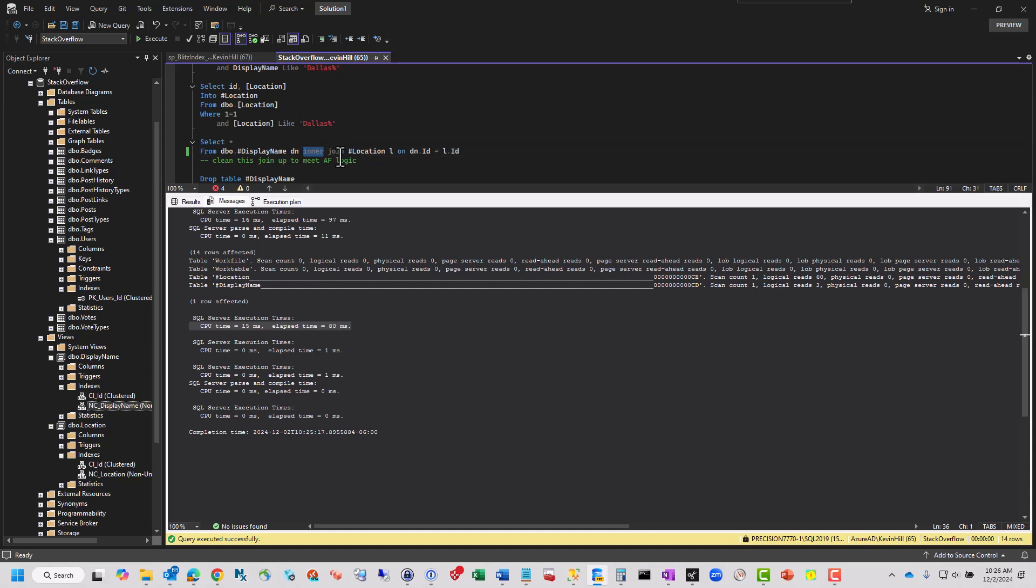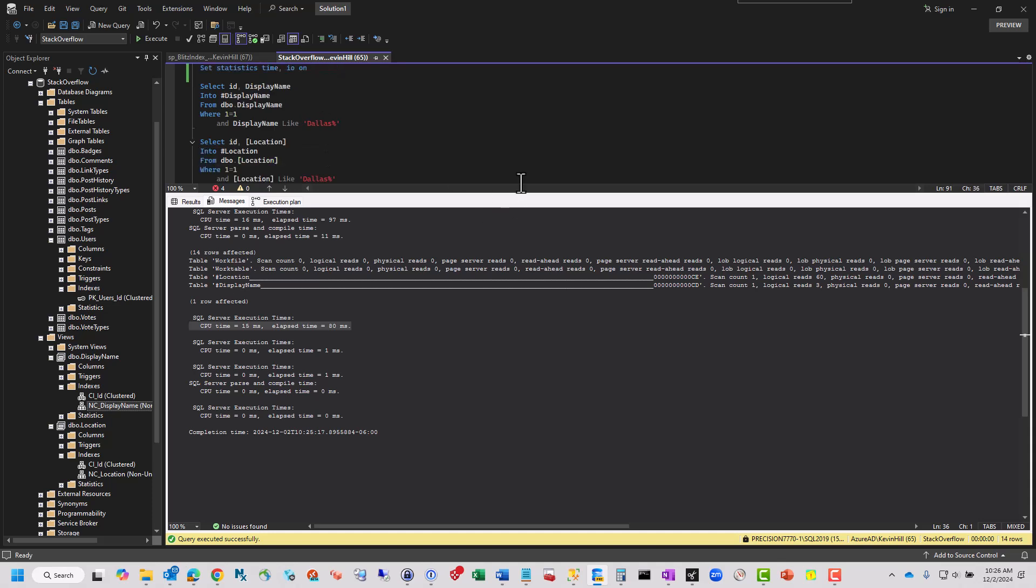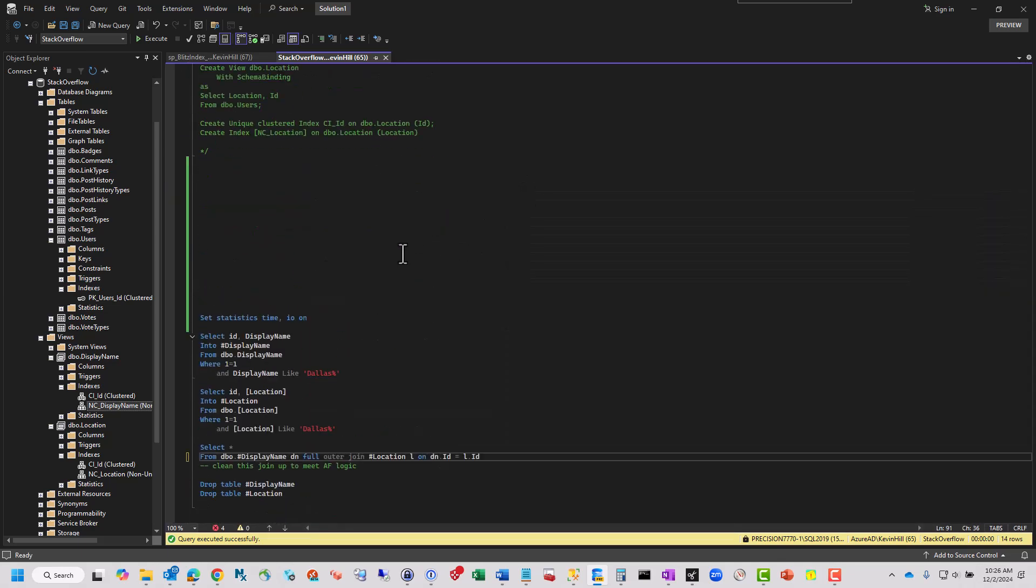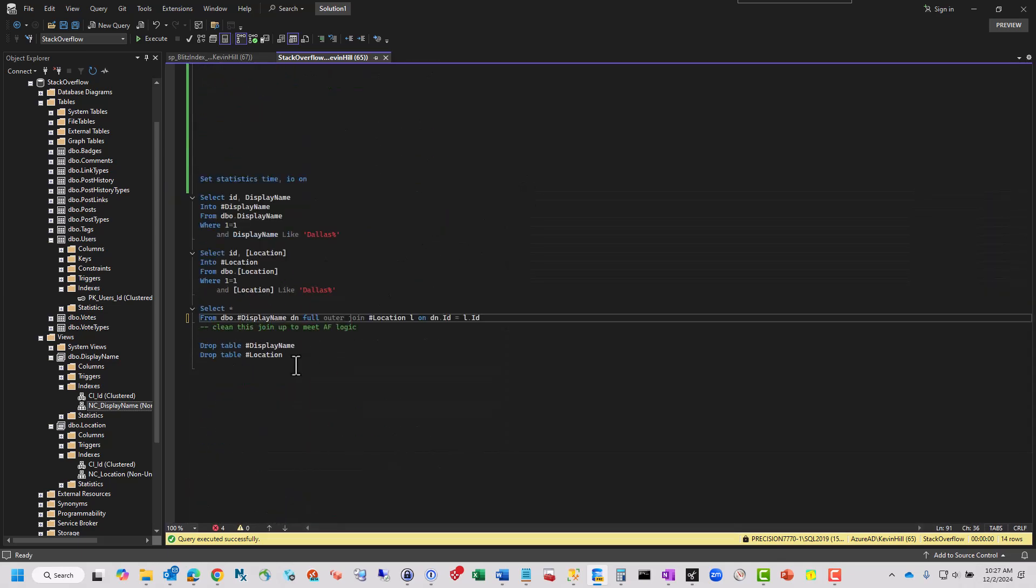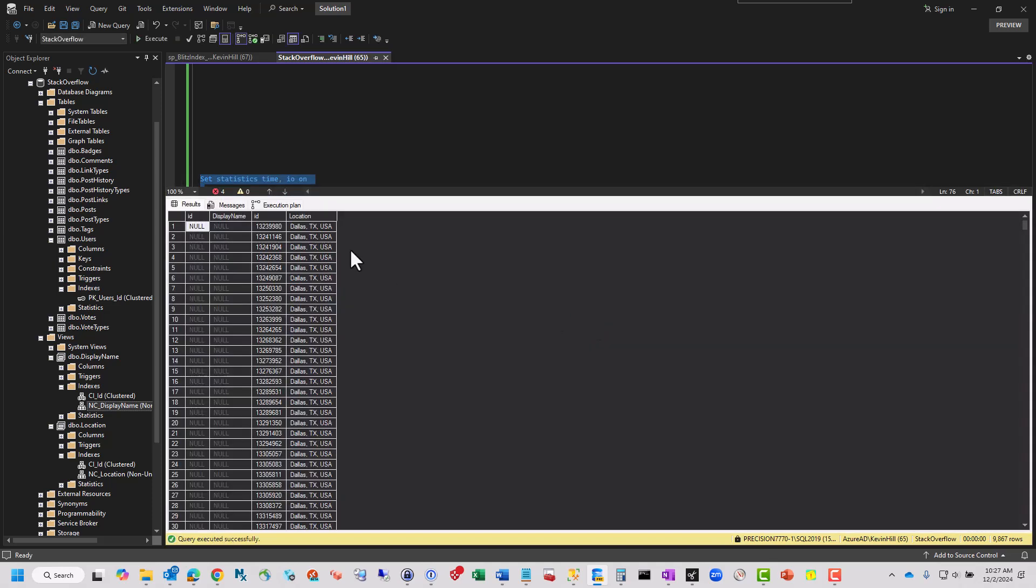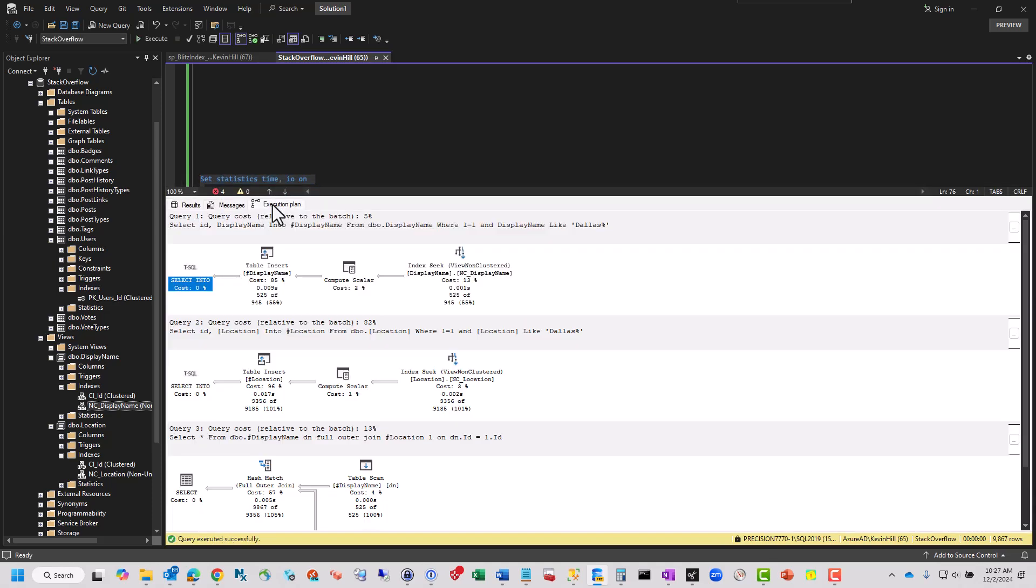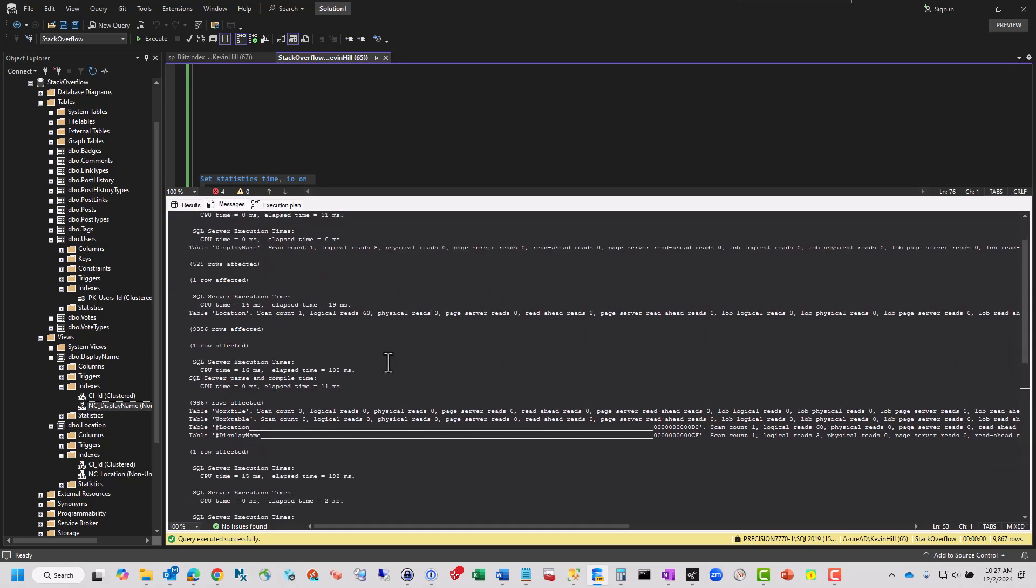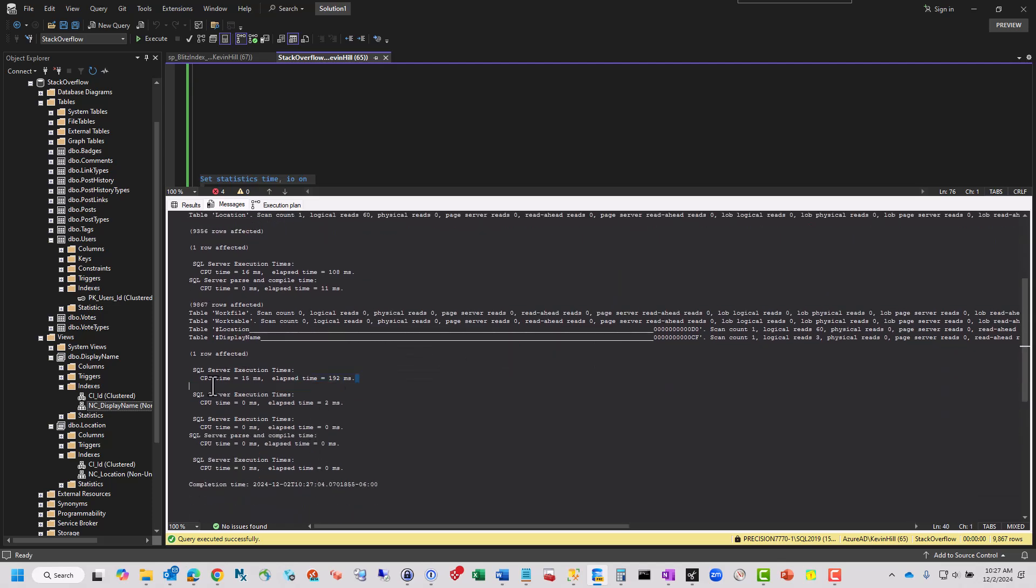But I'm going to change this just for fun to a full outer join. Okay, I'll run all of this as one again. Bang. Still done. Still fast. Didn't get an index recommendation this time. That's funny. But here we go. Logical reads 8 and 60, because I'm still using Dallas. 192 milliseconds versus 1,500 milliseconds is a complete and total win, if the logic checks out for my client.